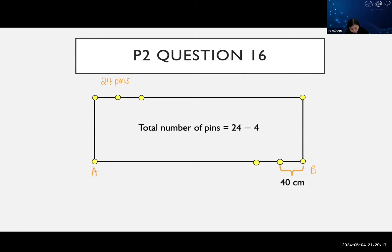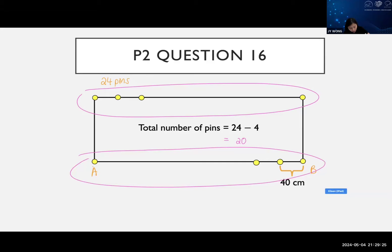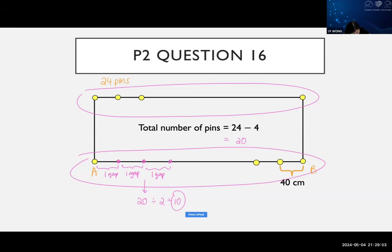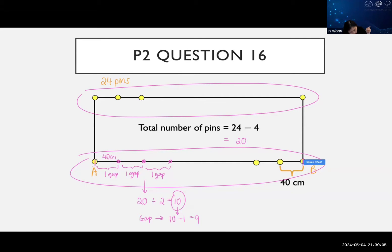Once I remove the corner pins, 24 minus 4 leaves me with 20 pins. I want to know on one length how many pins there would be: 20 divided by 2 gives 10 pins. So 10 pins means how many gaps of 40 cm would there be? You investigate - this is a bit like patterns. Two pins give one gap, three pins give two gaps, four pins give three gaps. The number of pins is always one more than the number of gaps, so the gaps will be 10 minus 1 which is 9. Each gap is 40 cm, so I can find the total length of AB.